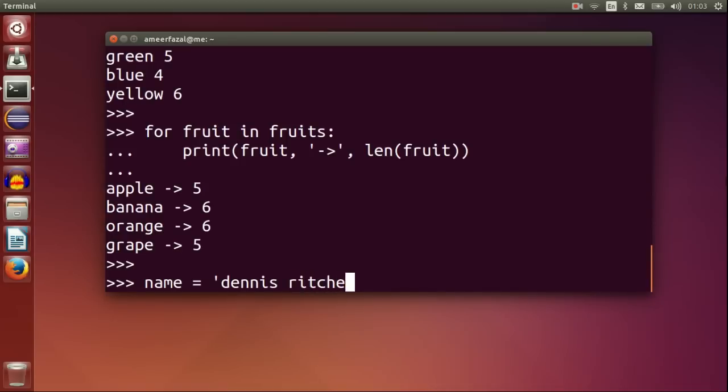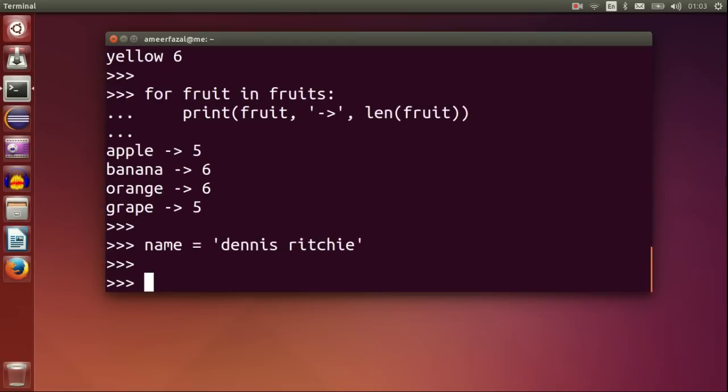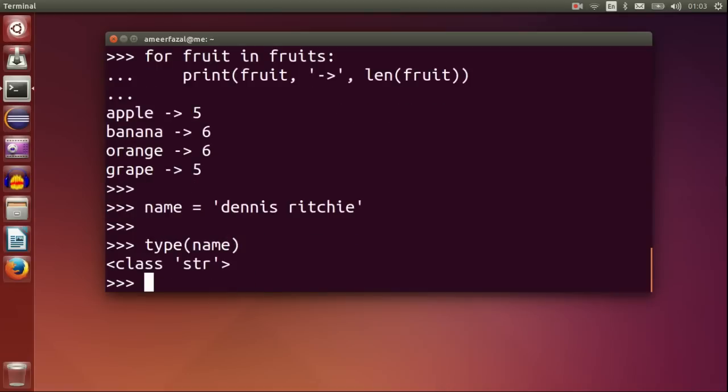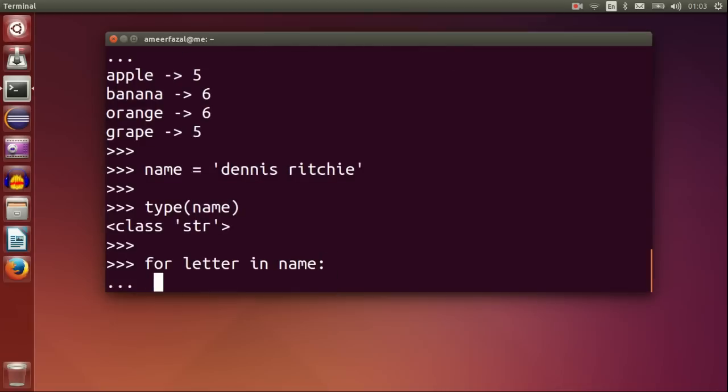Name is Dennis Ritchie. Dennis Ritchie was a computer scientist. He created the C programming language, one of the greatest programming languages ever created. Type name. And this is a string. For letter in name, print letter.